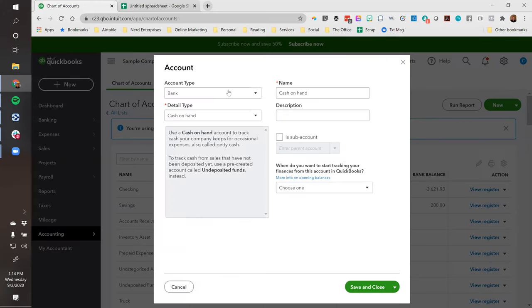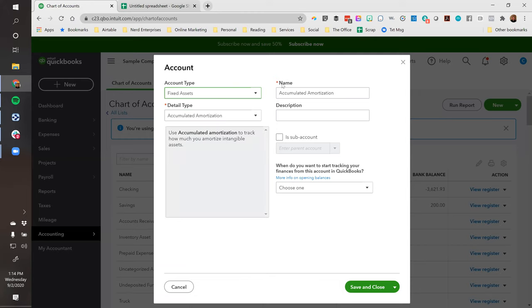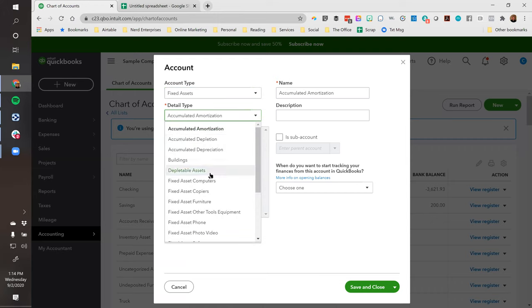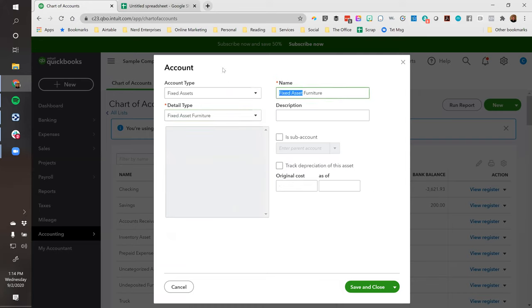So I'm going to create a new fixed asset account here. The detail type is of very little consequence, but as long as it's here, might as well do it. We probably want one category for furniture - I'm not going to call it 'fixed asset furniture,' just 'furniture.' A lot of times you'll see 'furniture and fixtures.' A fixture is like when you have shelves and things like that in a store. So we're going to create furniture and fixtures.